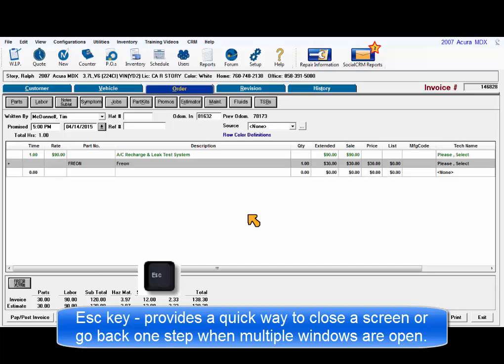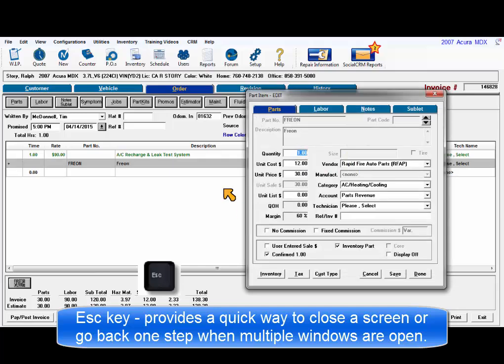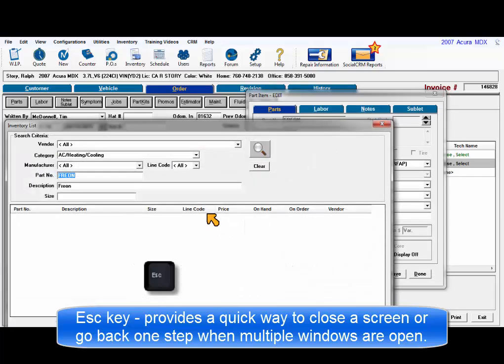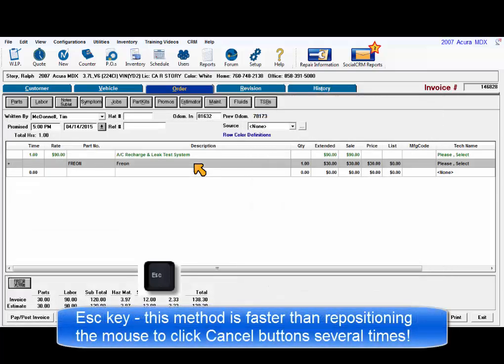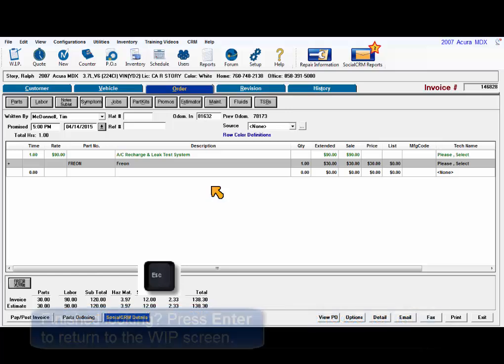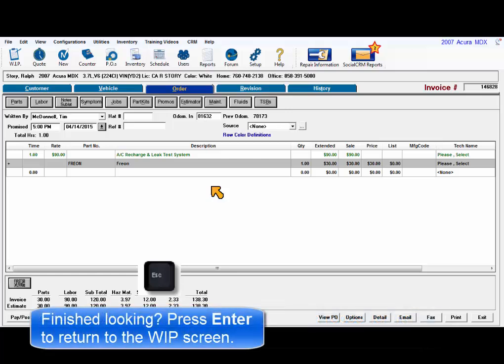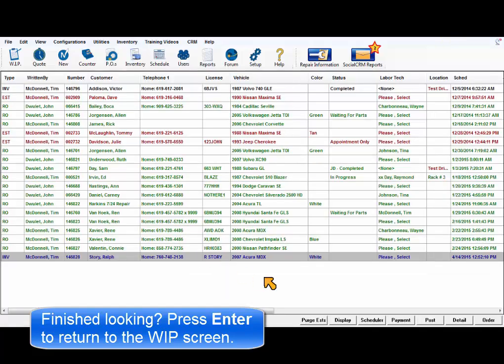Escape provides a quick way to close a window or several windows where you were just looking at data without changing anything. It gets that screen out of the way and is much faster than moving the mouse and positioning it on the cancel button time after time. When finished looking at an order, press Escape to automatically return to the work in progress screen.